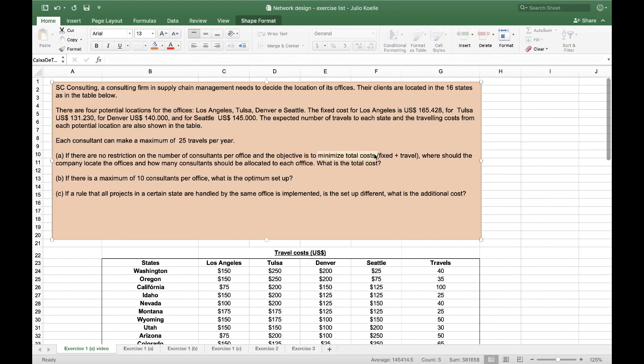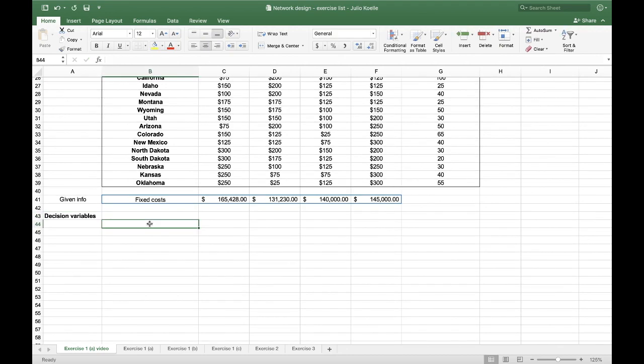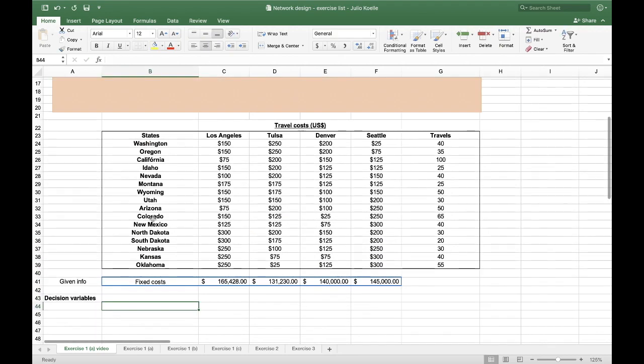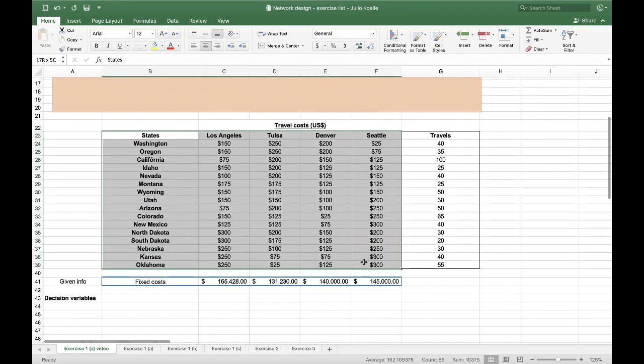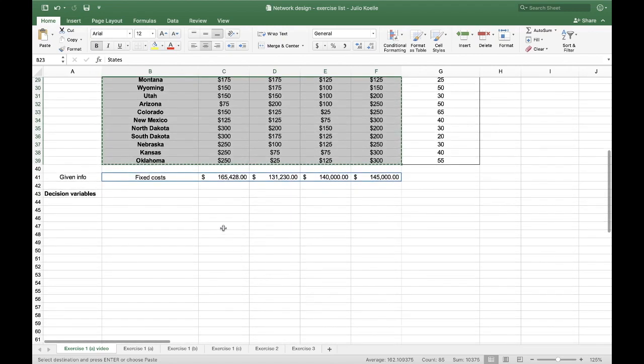which is to minimize total costs. In my spreadsheet, I will start with the decision variables. The first one will be the table. I'm just going to copy this to create the new one.